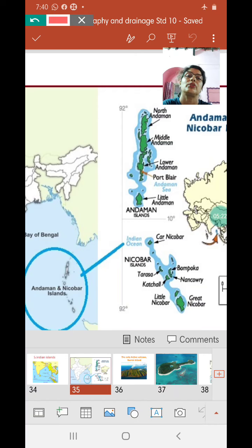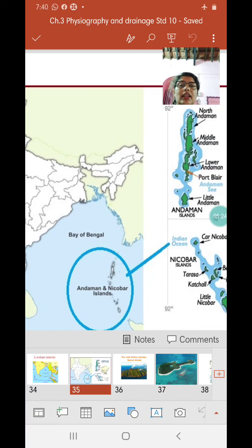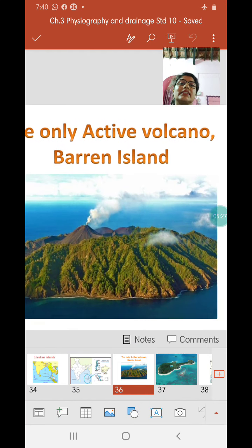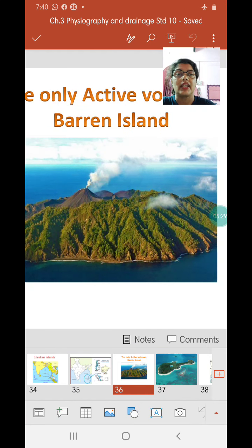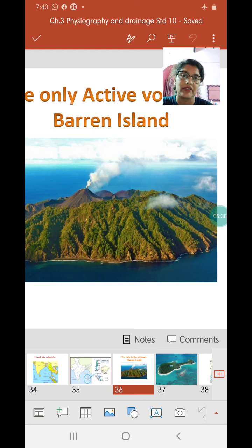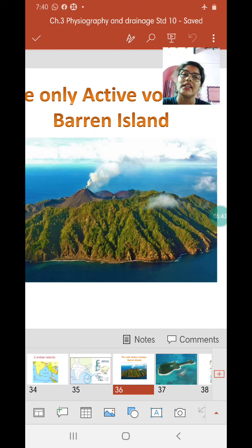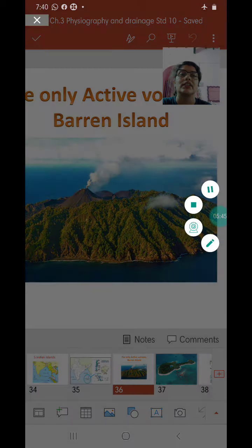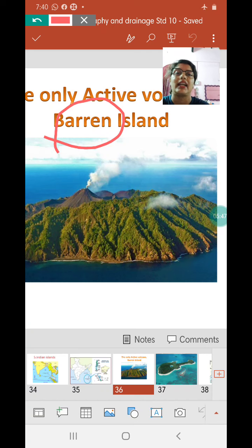The only active volcano in India is located in the Andaman group of islands and is called Barren Island. This is important — it can be asked as a fill-in-the-blanks question: the only active volcano in the Andaman and Nicobar Islands is Barren Island.